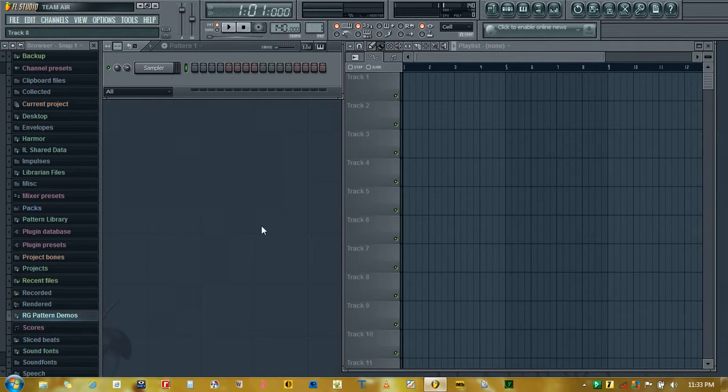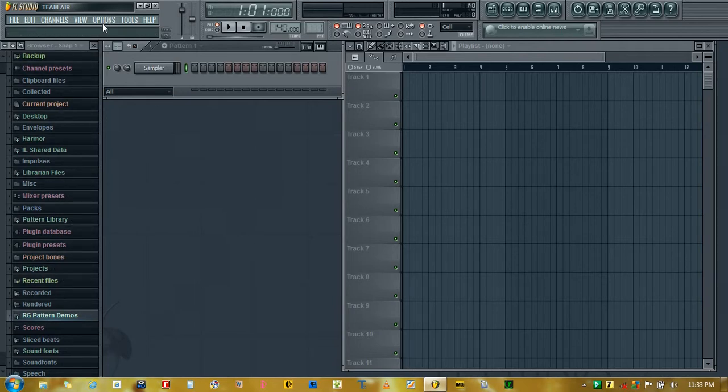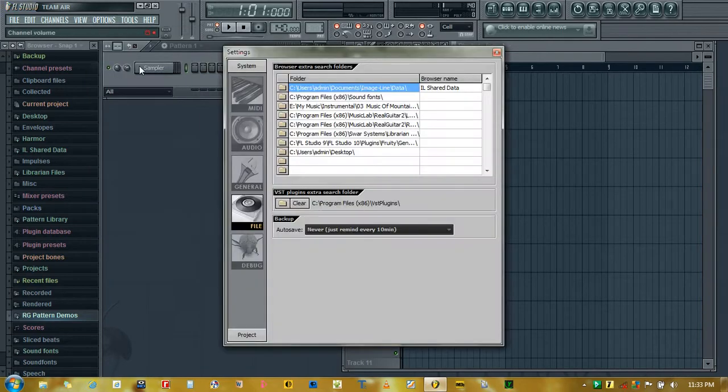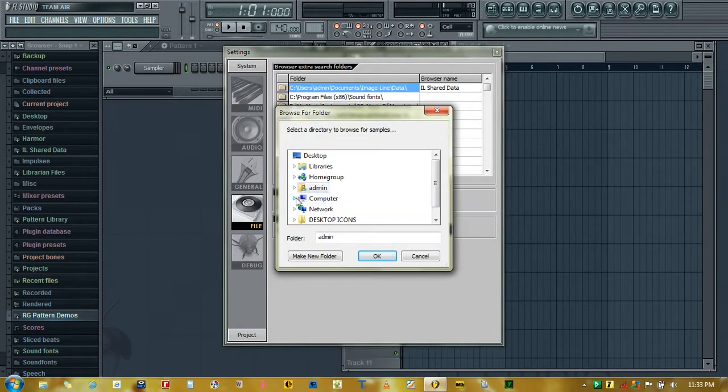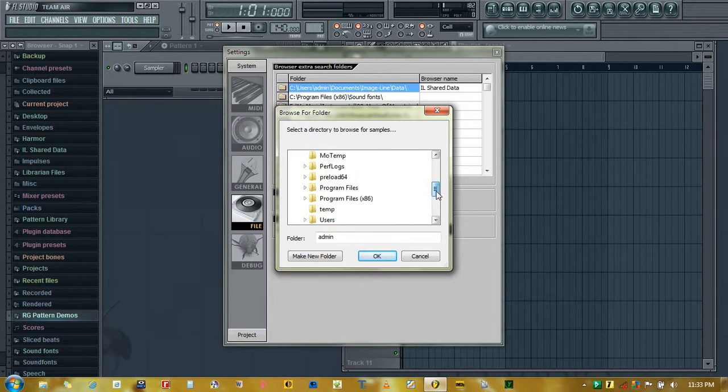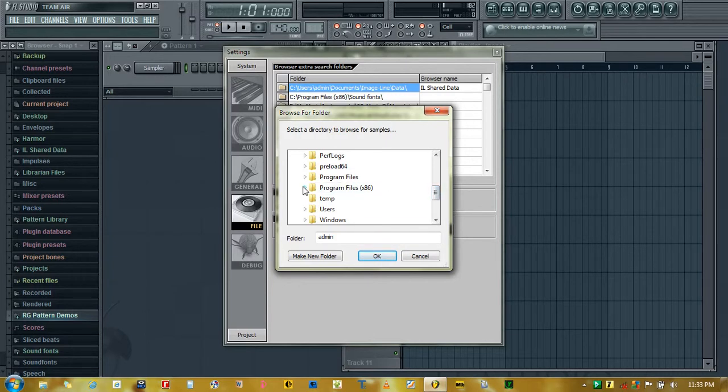So to get started, we will add the folder to the browser window here. So this is how you do it. Click the folder, computer, and I have added my Real Guitar demo songs in Program Files 32-bit.